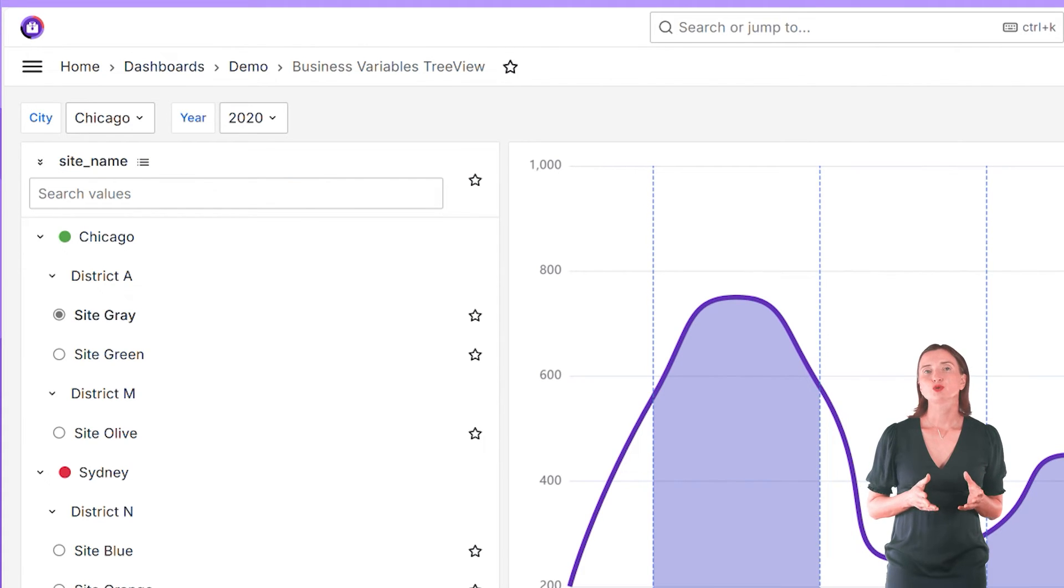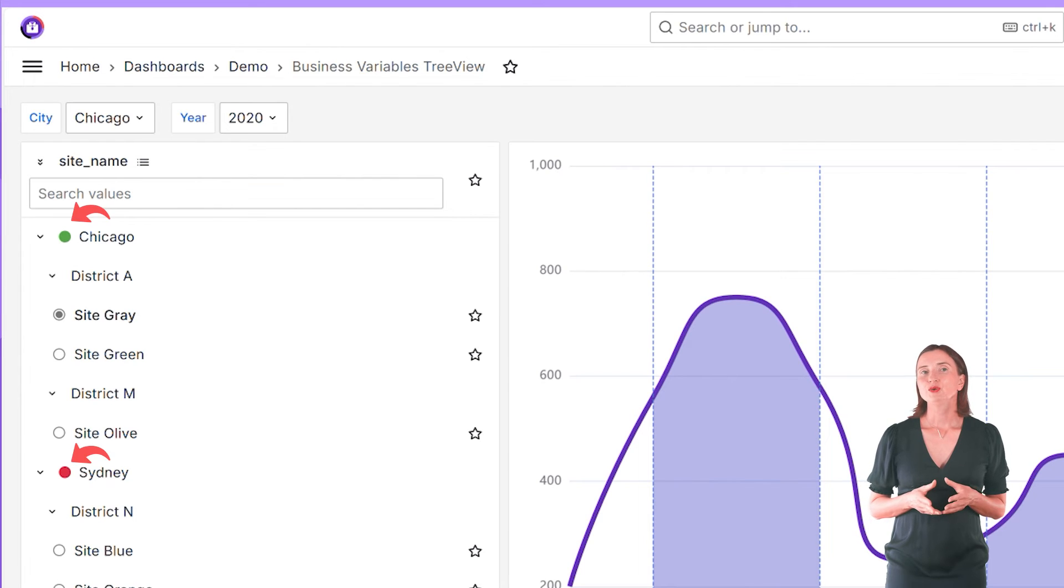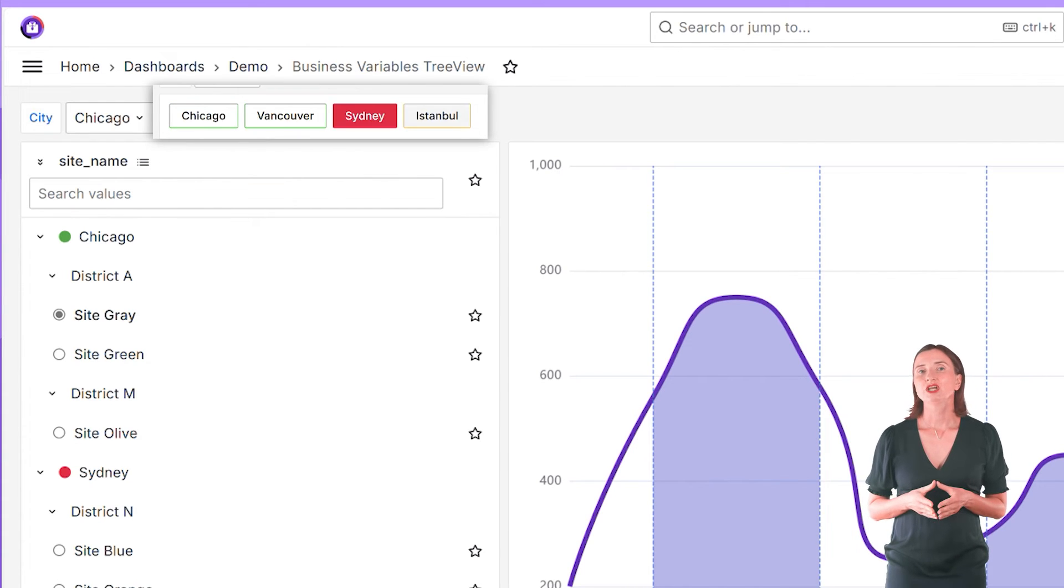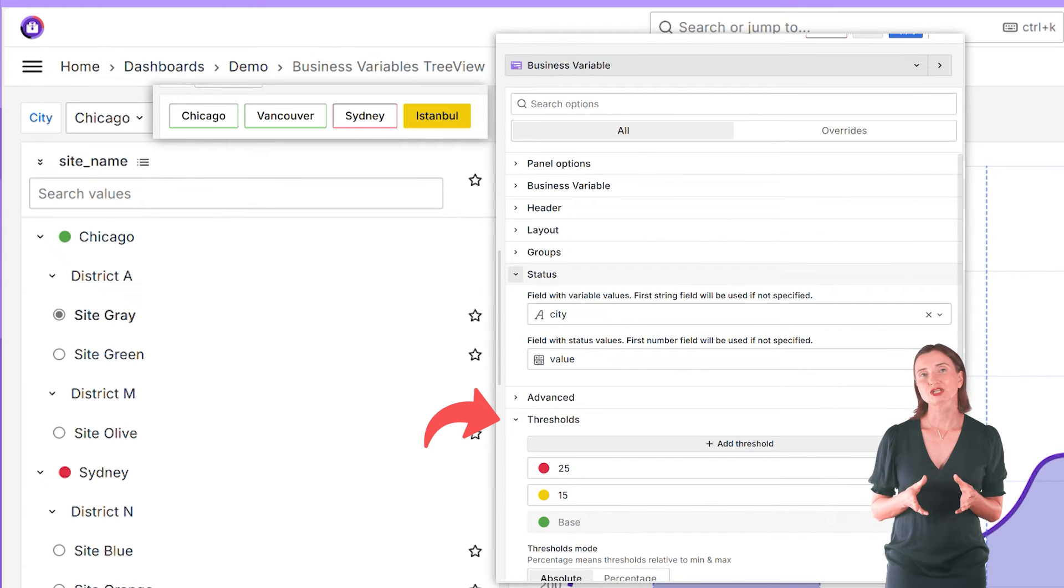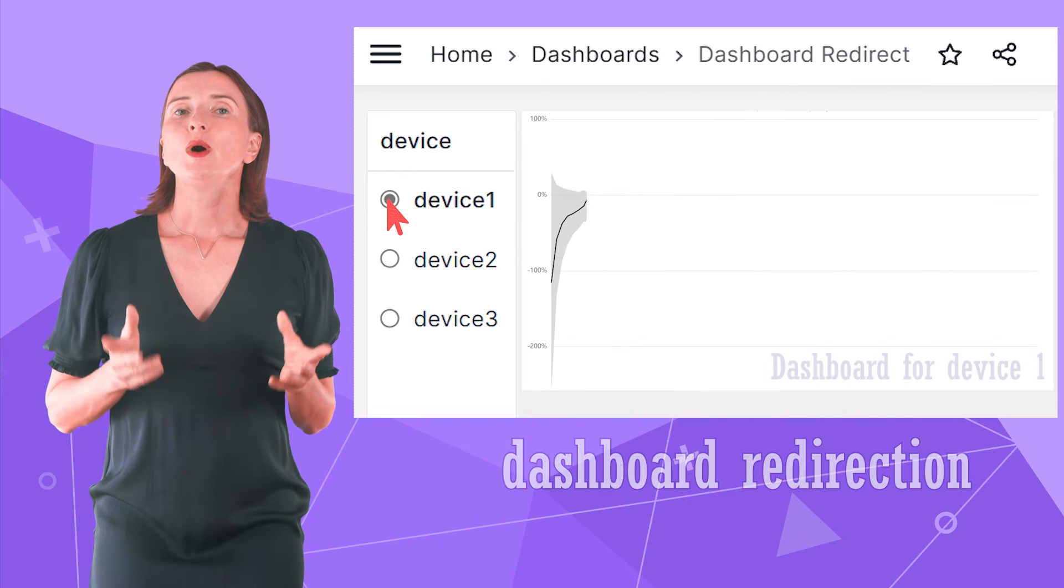The Business Variable Panel supports the Grafana threshold. Those green circles in my tree view and the outlining and filling colors on buttons come from the threshold section following the numerical values in the specified field.